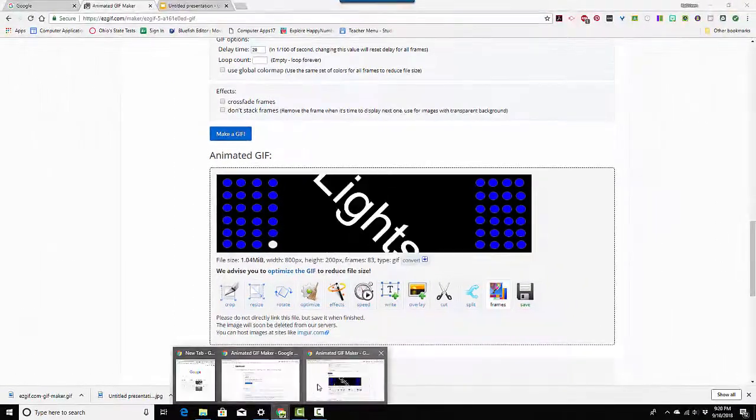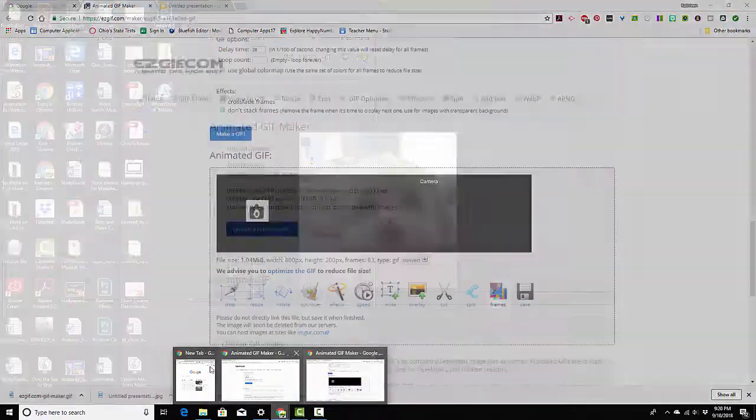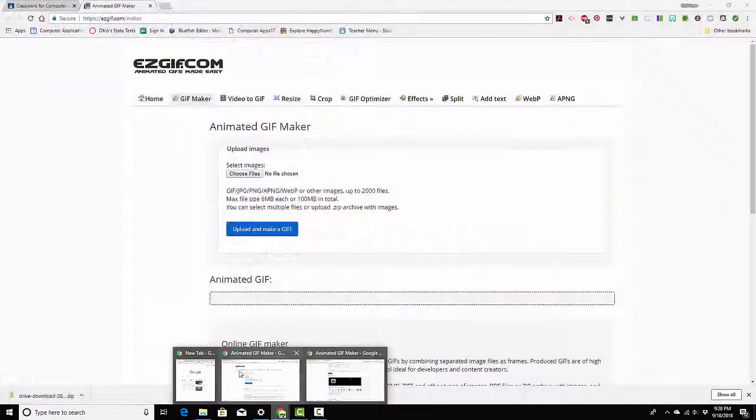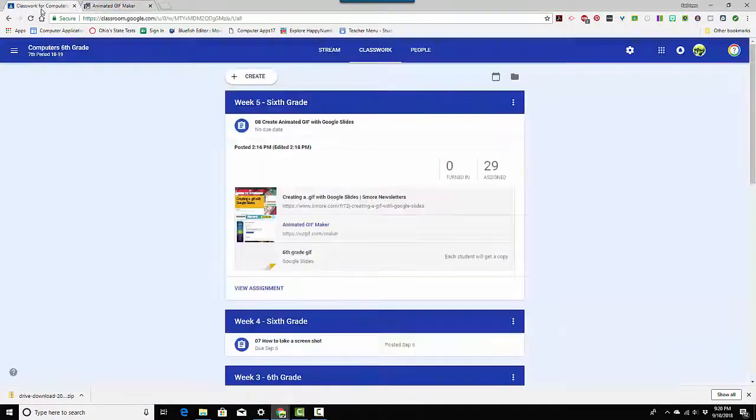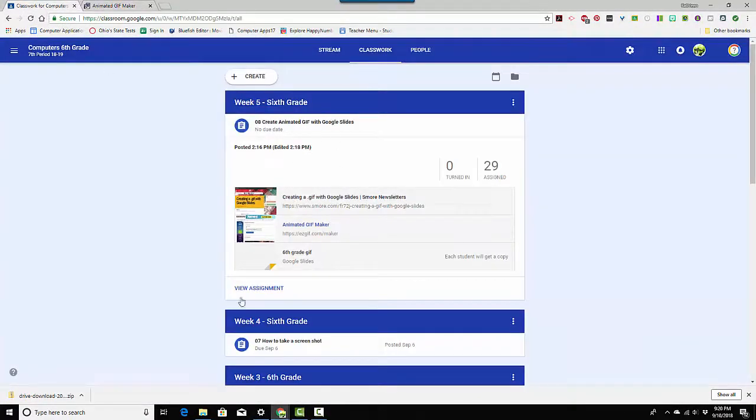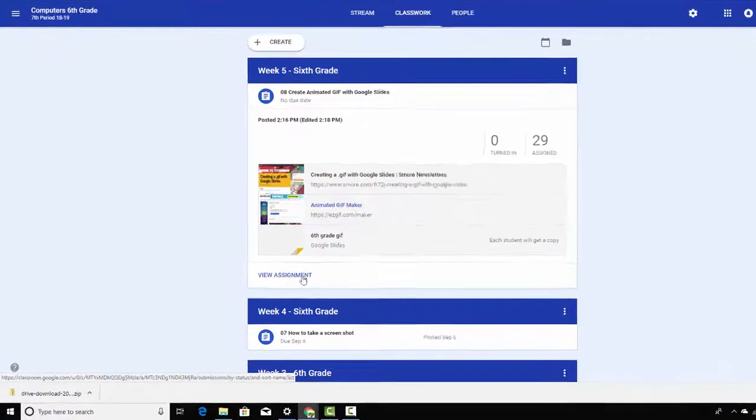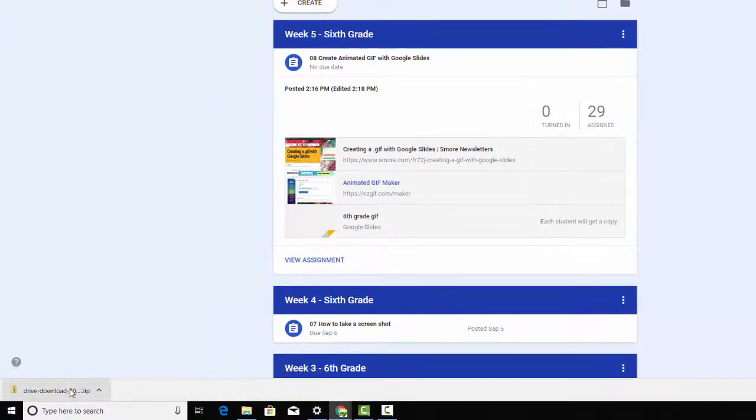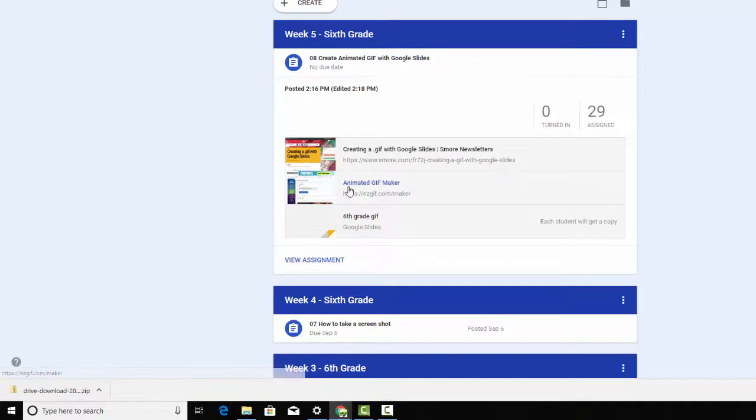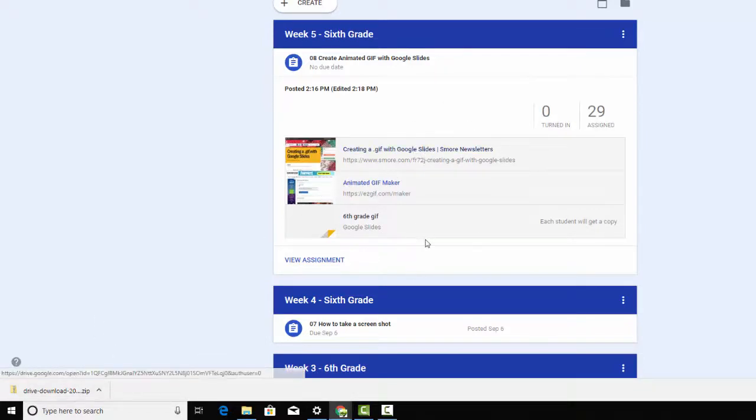Let me see where Google classroom is. Here it is right here. So you would click view assignment. Mine is not a student one, so it won't look the same. Then you'll go to add and then you can just drag it right into where it says add and click turn in.